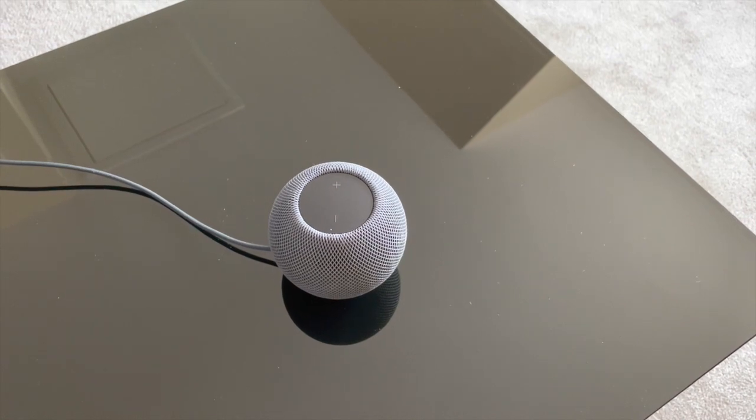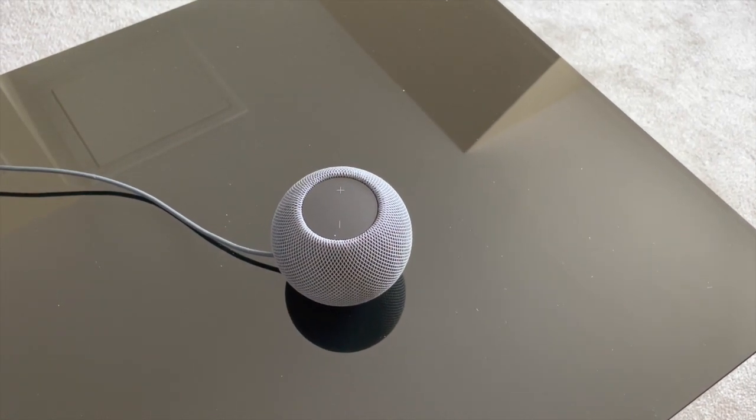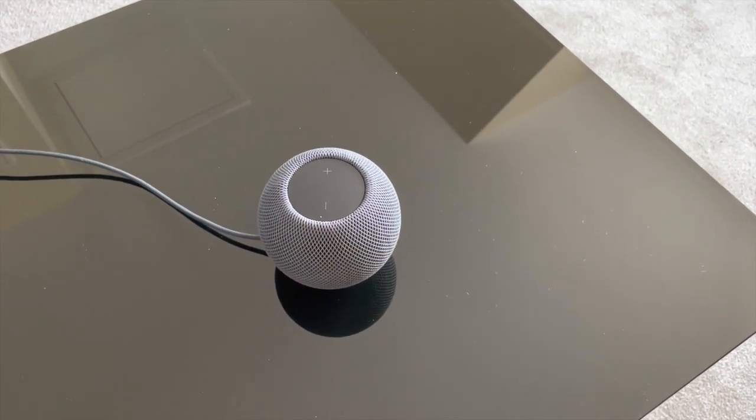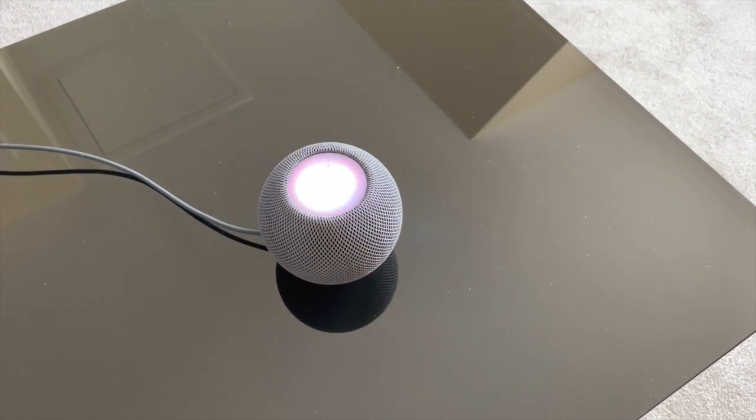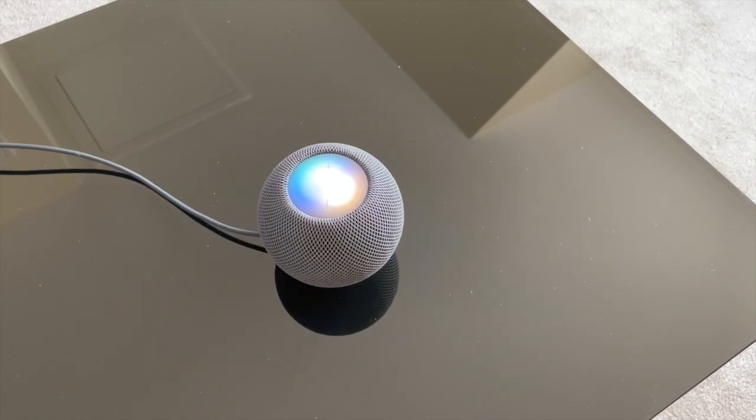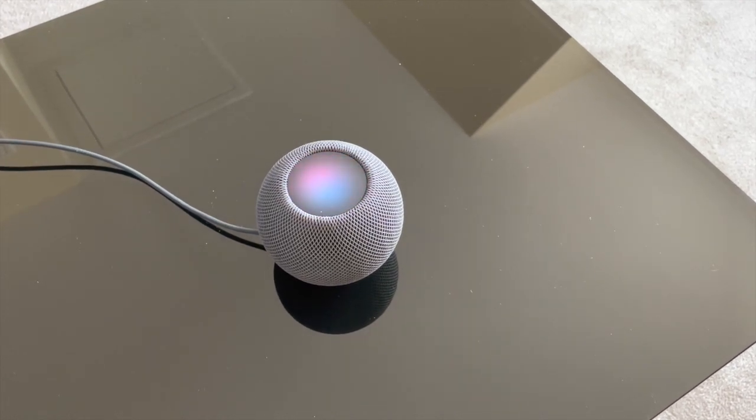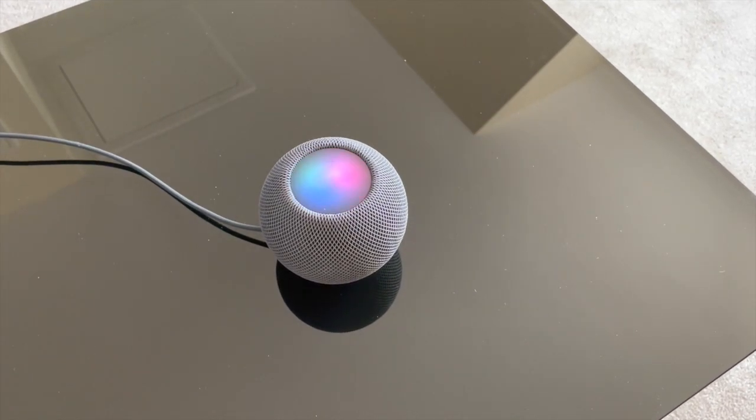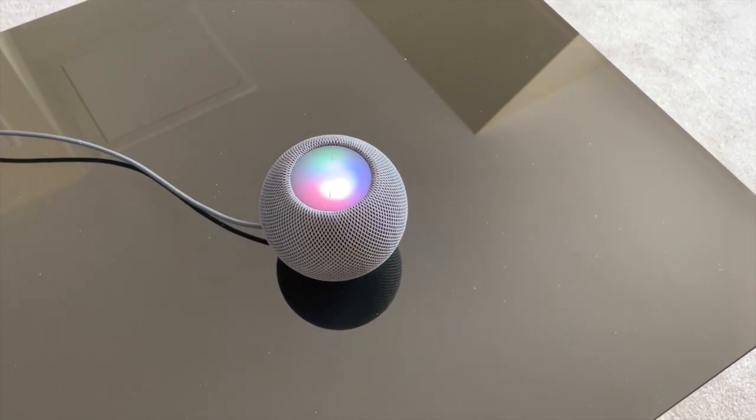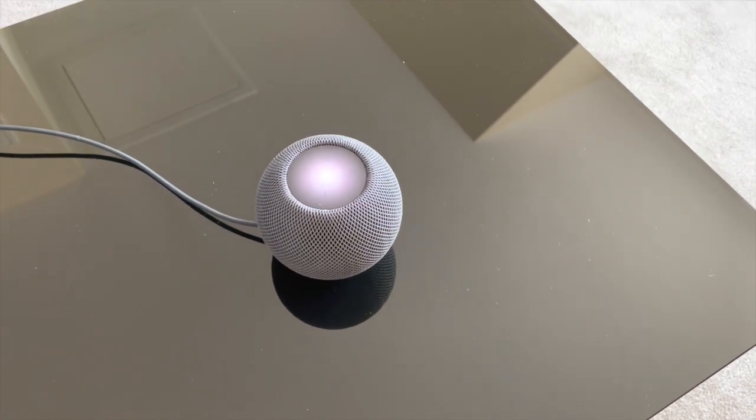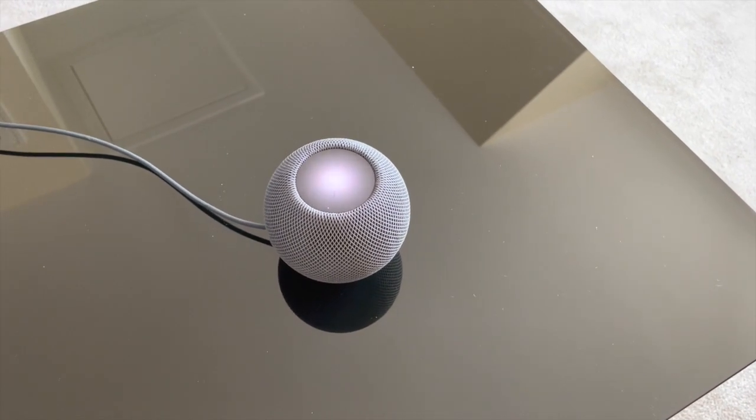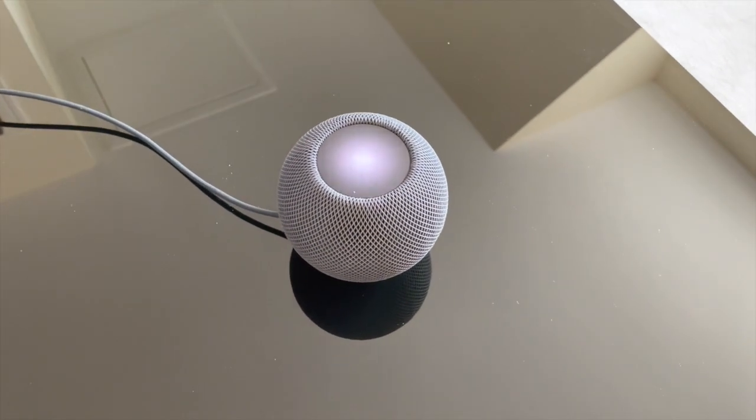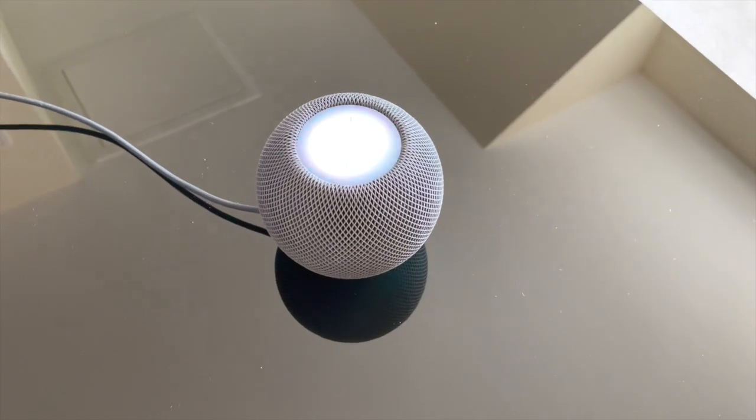We've got the shortcut. Let's give it a test. Hey, Siri. Play BBC Radio 3. Done. Alan. Hey, Siri. Stop.